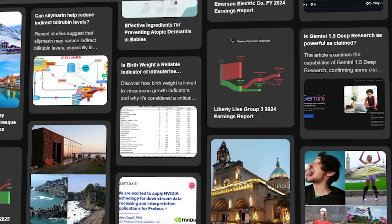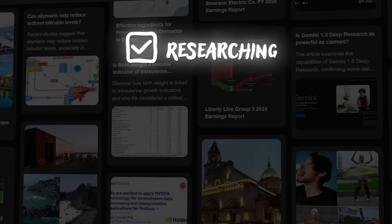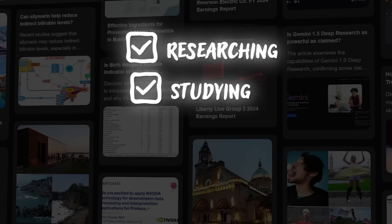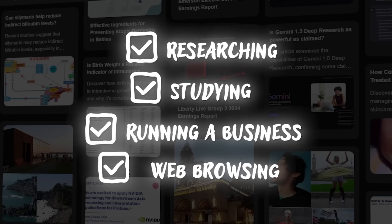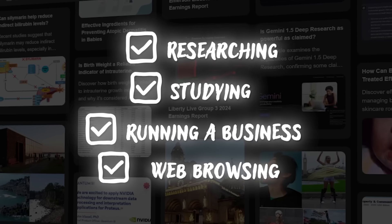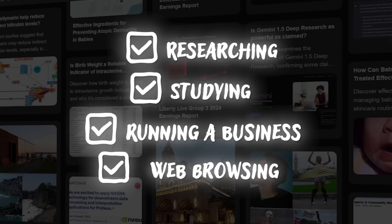So whether you're researching, studying, running a business, or just browsing, GenSpark streamlines that entire process.